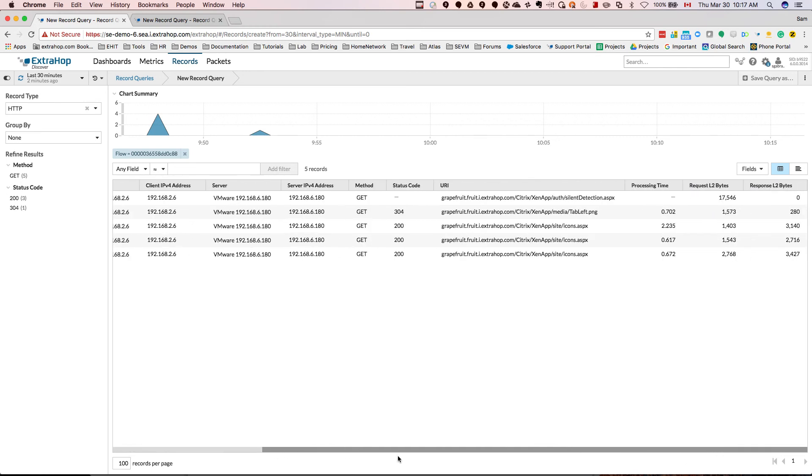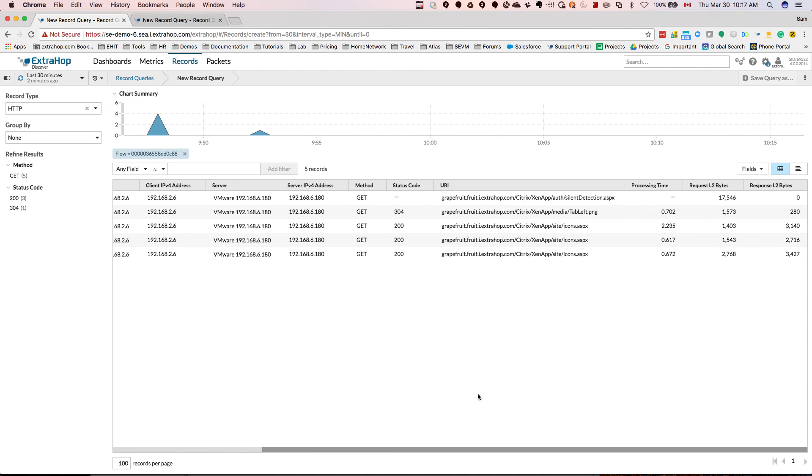You now have the actual conversation that has happened over port 80 for that specific flow that encountered these retransmission timeouts. So from here, you can actually scroll a little bit to the right and look at the URIs that experienced retransmission timeouts that you can investigate further.